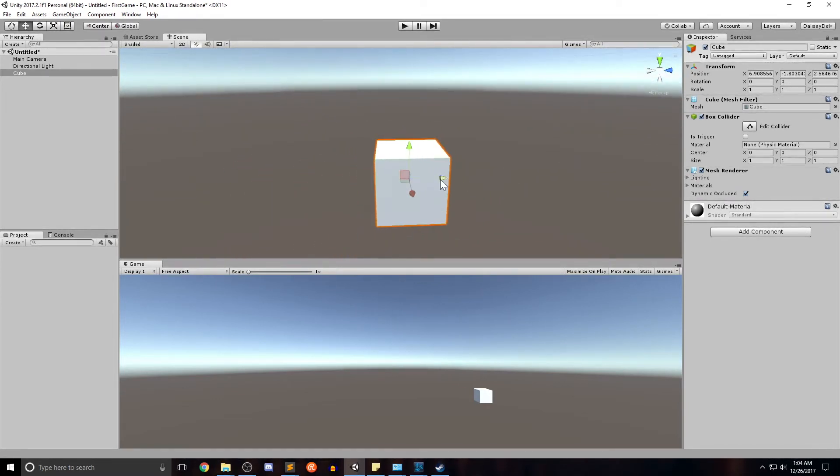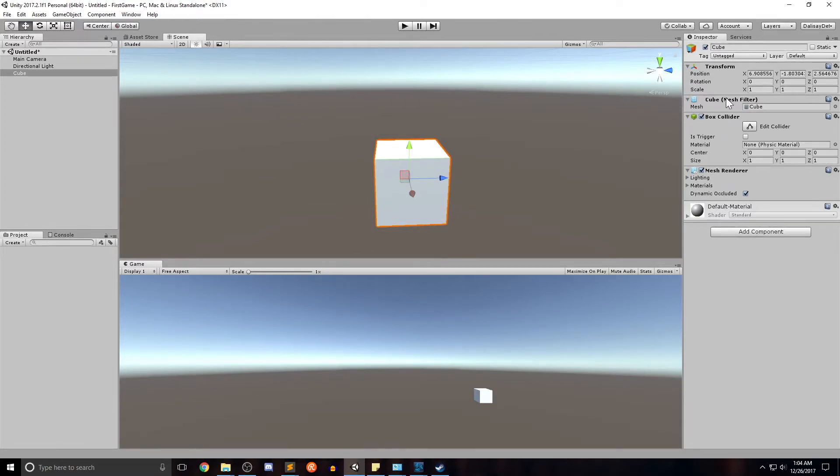So a couple of things I want to point out while we have our cube selected. We were talking about the inspector panel earlier. This is the inspector panel. We have our different components. We won't go into some of these right away, but over time we will. Right now I kind of want to point our attention to the transform.